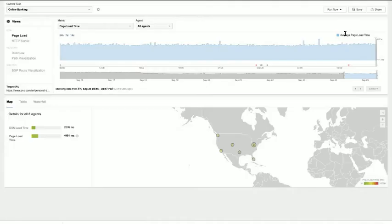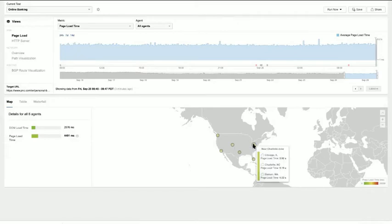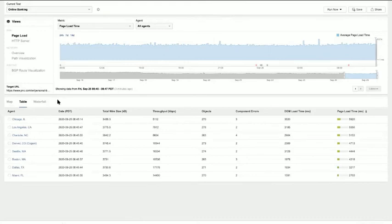Let's take a look at the online banking service. Starting with customer experience as they access the online banking portal — as you can see, it's taking on average about five seconds for customers to access the portal. I'm looking at this from multiple vantage points across the US, highlighted on this graph. Looking across all the different locations, I can see that folks in Miami have a significantly better experience than customers coming in from Chicago, for example.